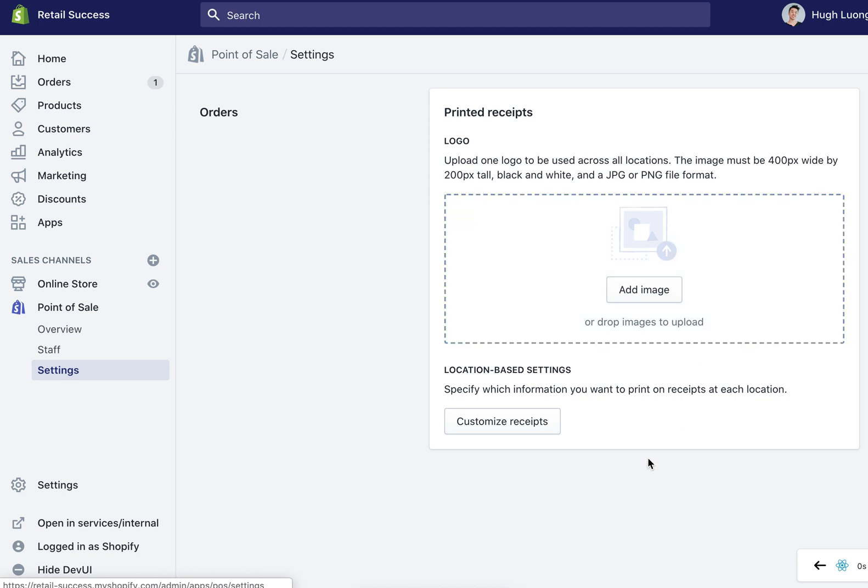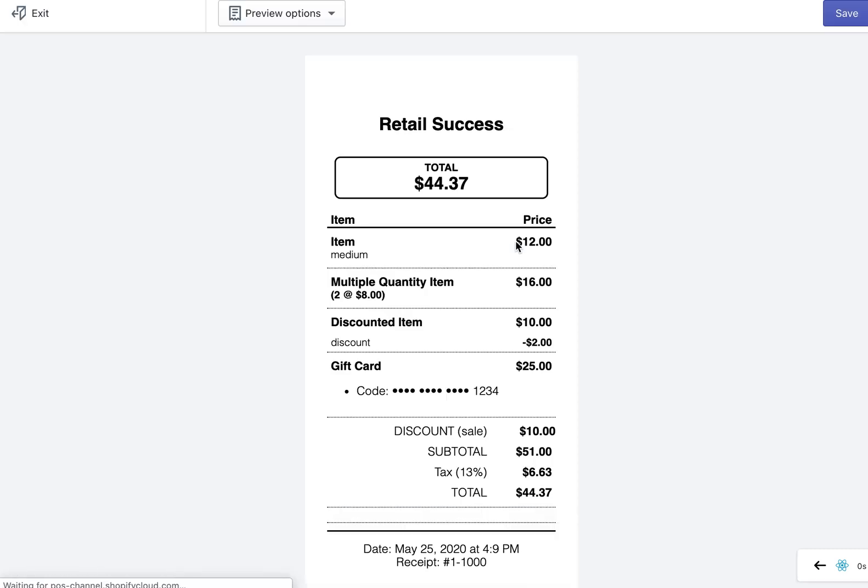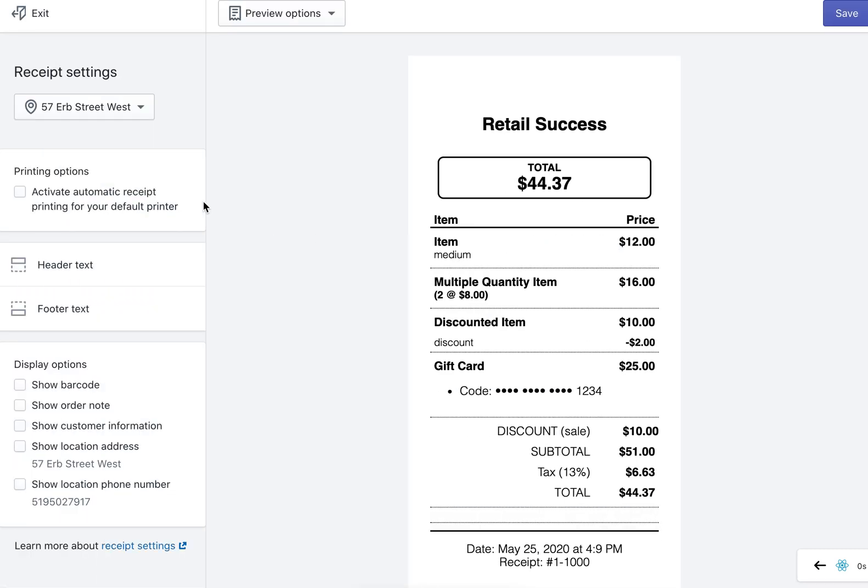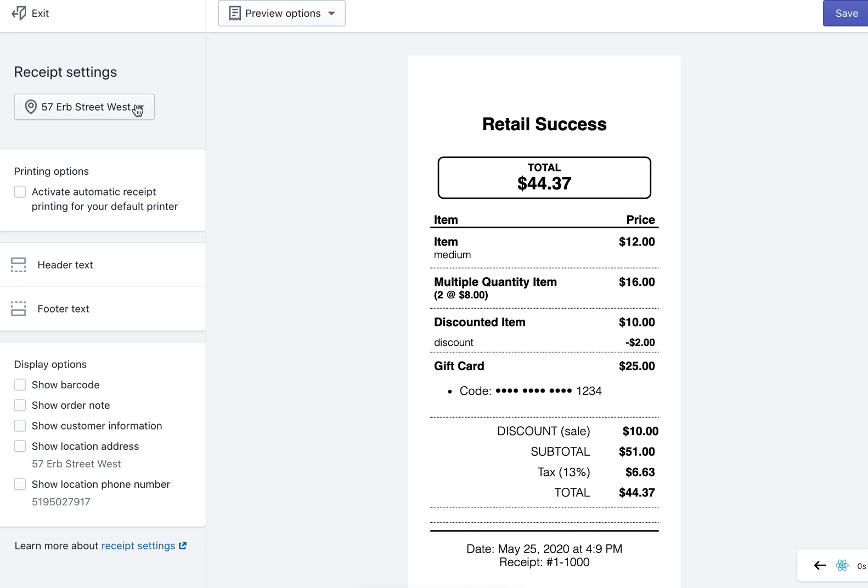As well on this page you'll see customized receipts here and this will give you the options to customize your receipt settings per location. The additional options are showing here.